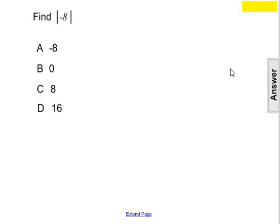Find the absolute value of negative 8. A: negative 8, B: 0, C: 8, or D: 16.